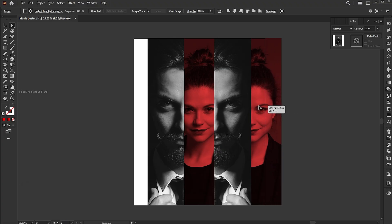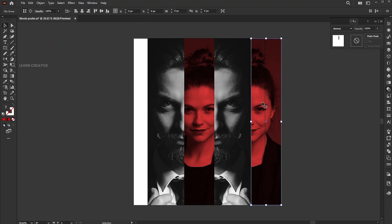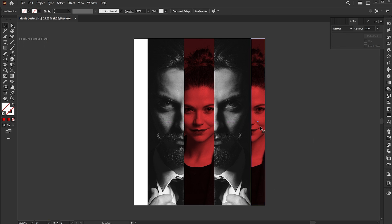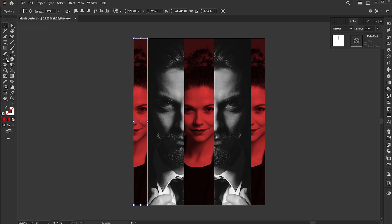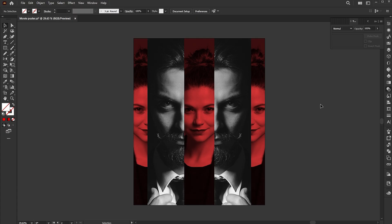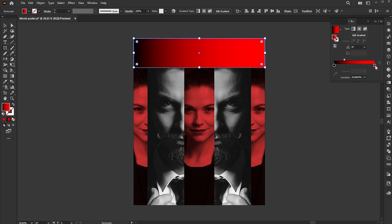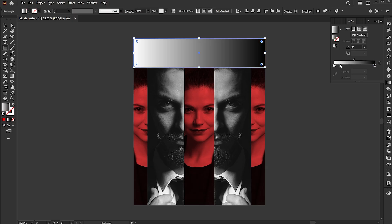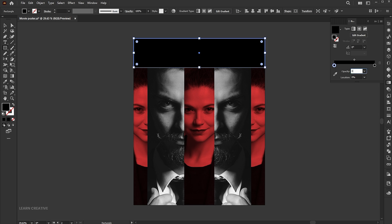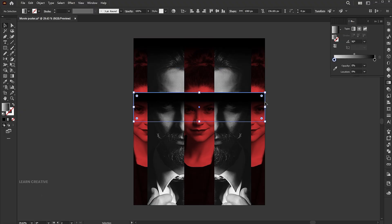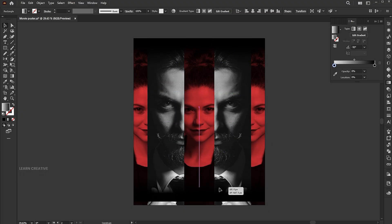Select the image and adjust it. Create a rectangle at the top and apply a gradient to it. Follow my gradient settings. Drag it for another copy, rotate it, and adjust its size.